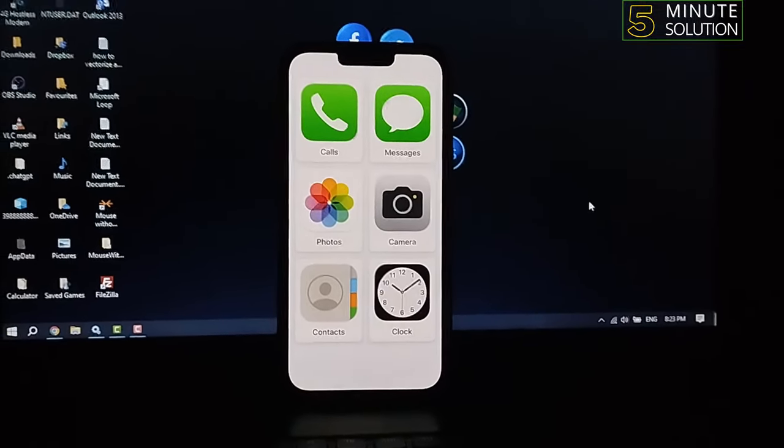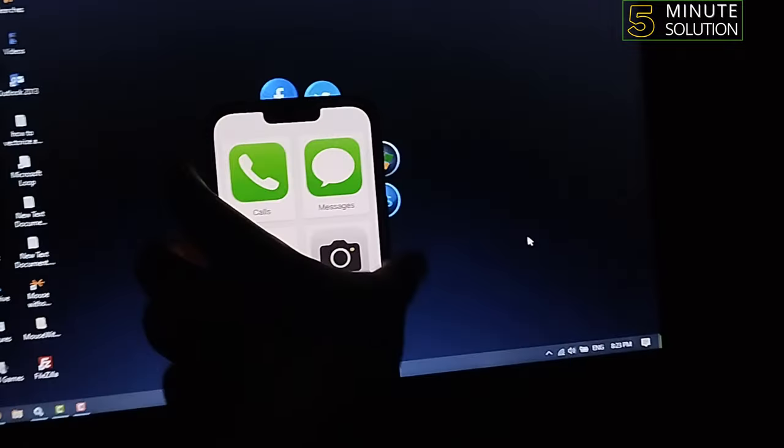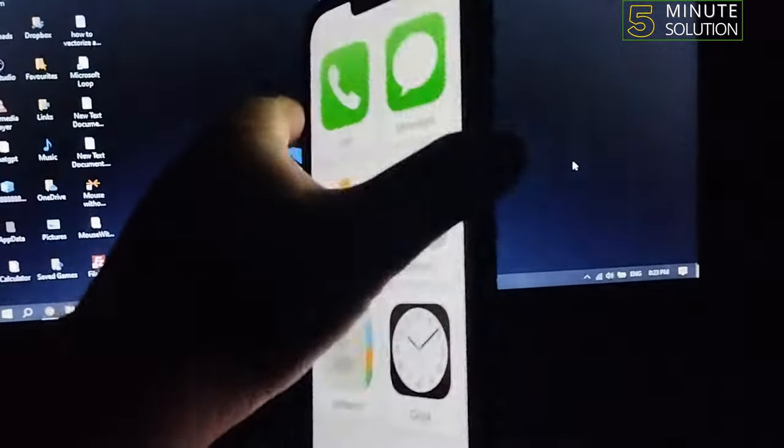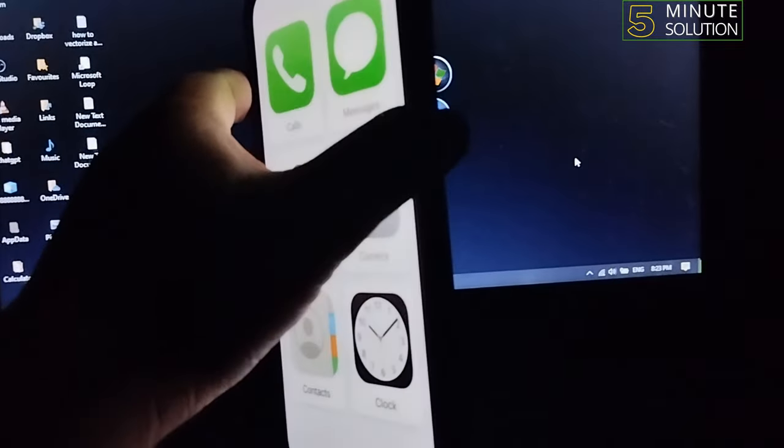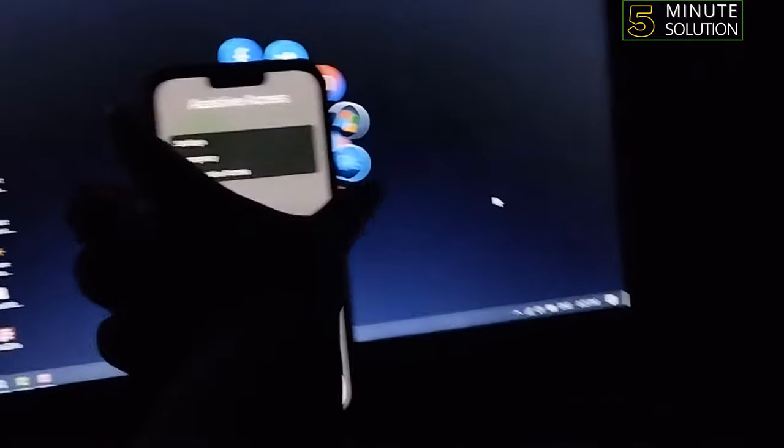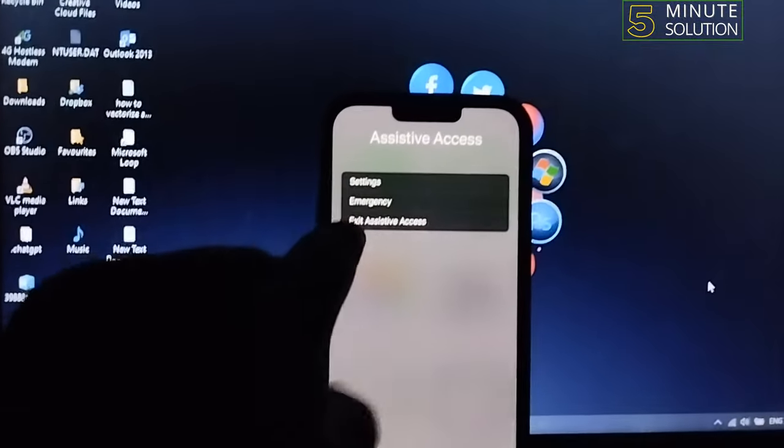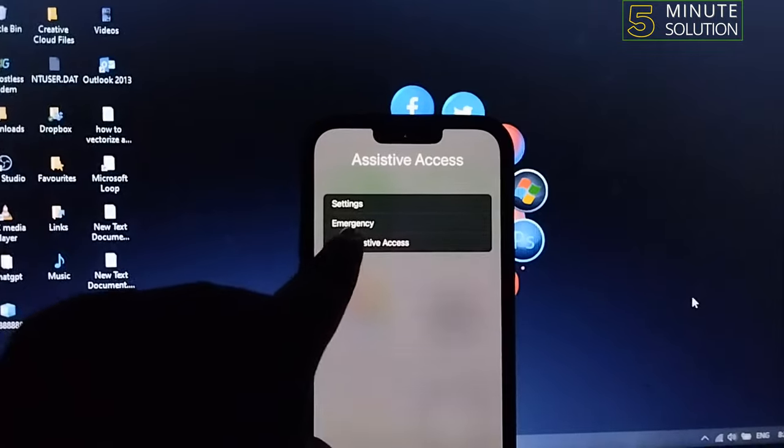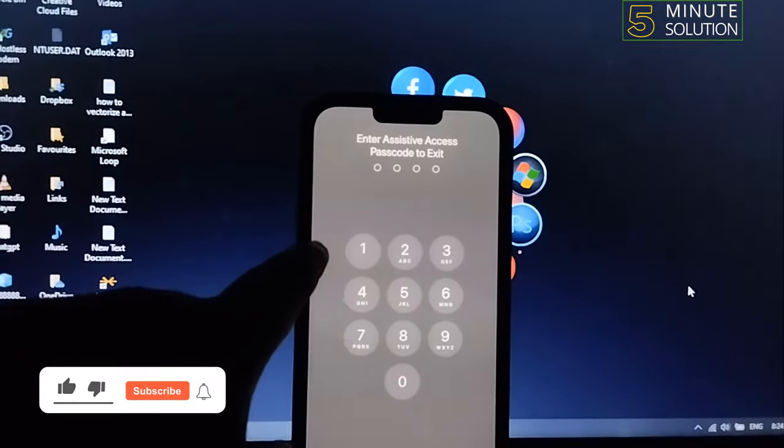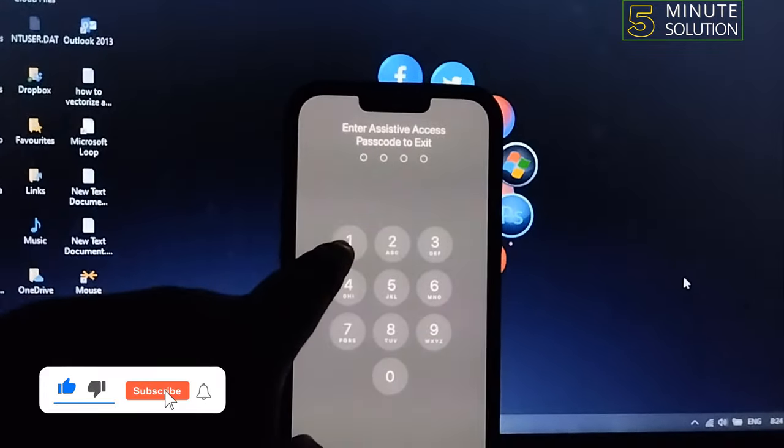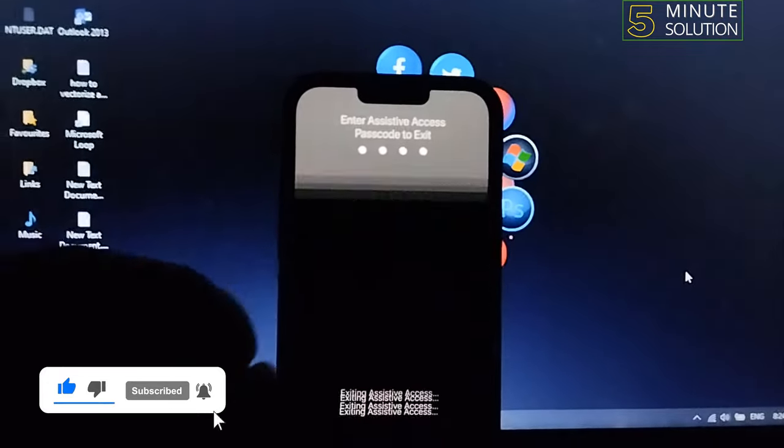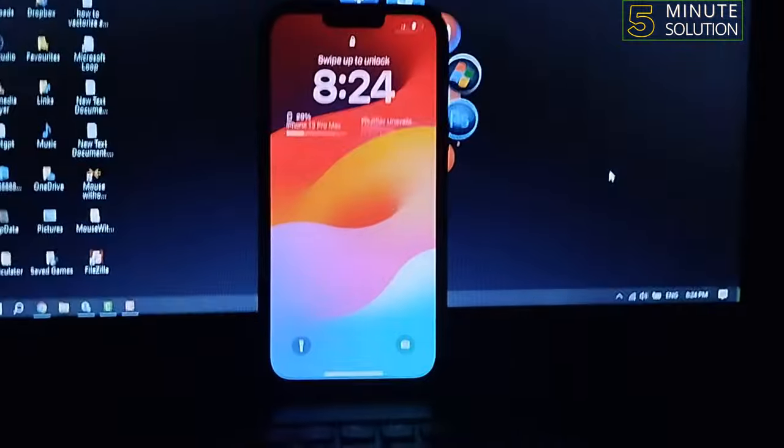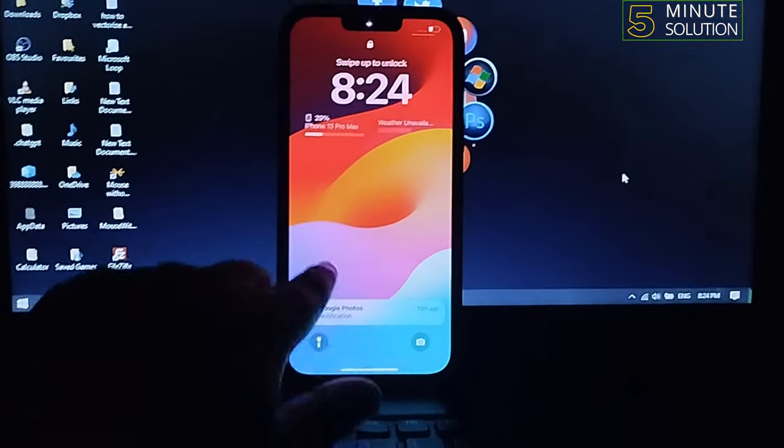All you need to do to disable it is just triple press on this side button or power button: one, two, three. And then tap on Exit Assistive Access, enter here the Assistive Access passcode, and this is how we can disable Assistive Access on iOS 17.